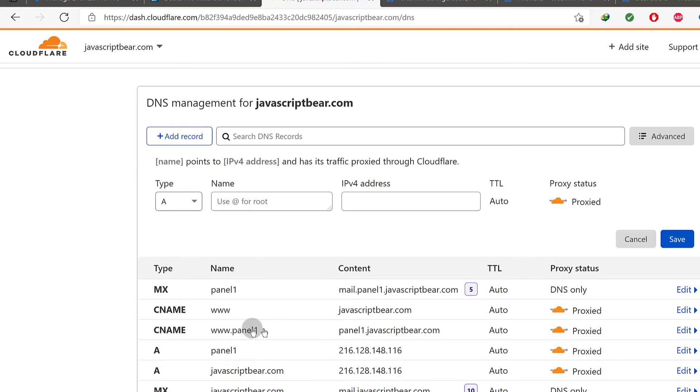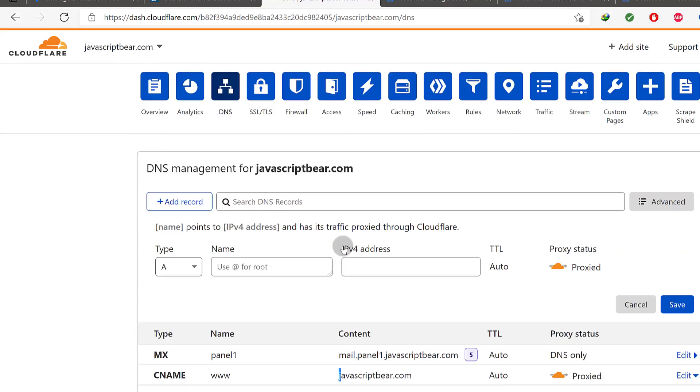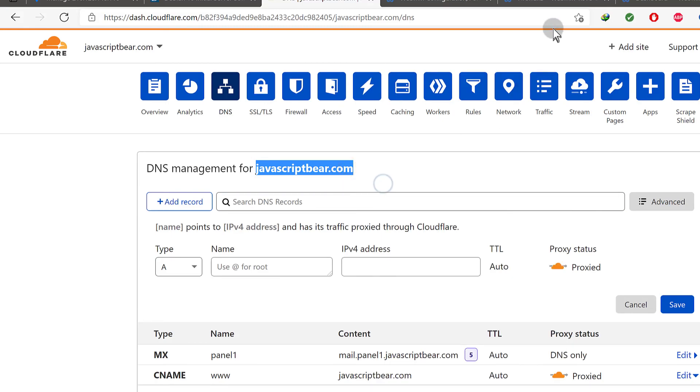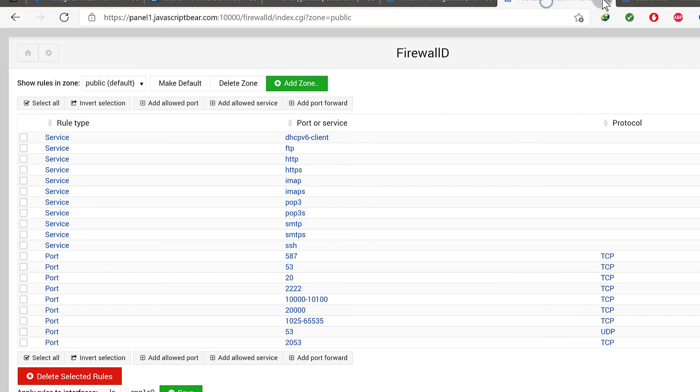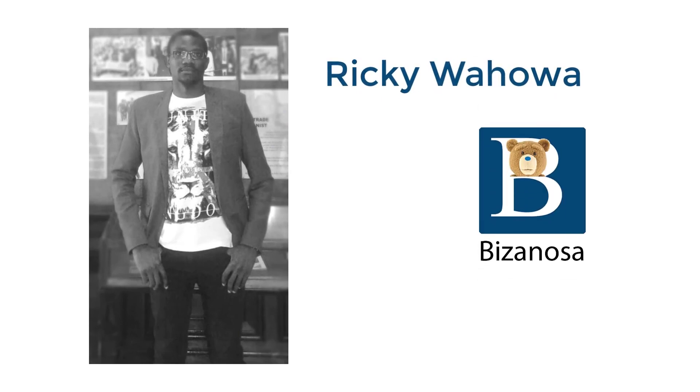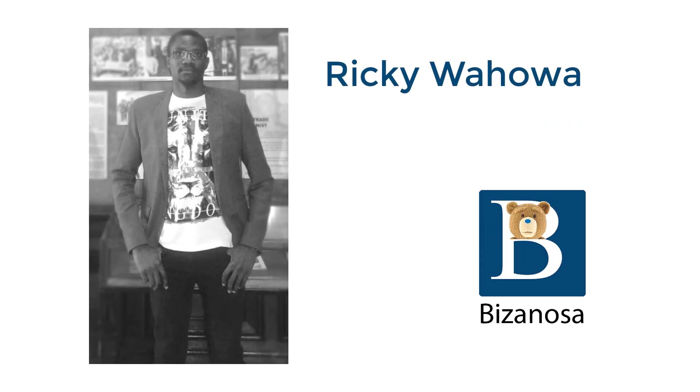In the next video, let's see how to add WordPress and install WordPress on this website. We're going to see how we can add it on Virtualmin.